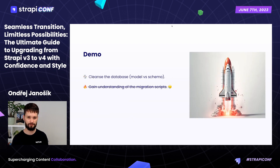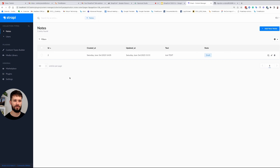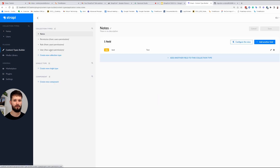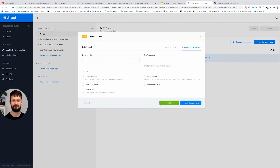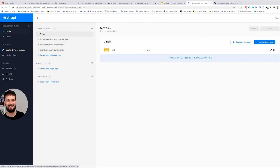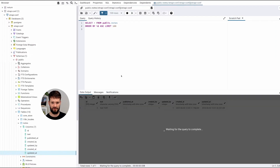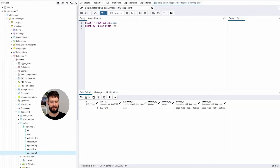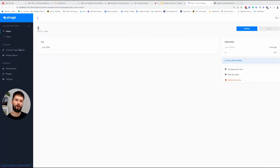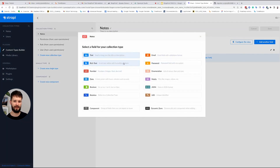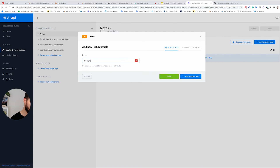Let me quickly show you the demo. As you can see, I have a running Strapi version 3 — a very simple one. There is just a collection type called 'notes' with one text field called 'text.' Here I have one note with some text content, and in the database you'd expect to see an id, the text field, and some metadata — which is exactly what you see.